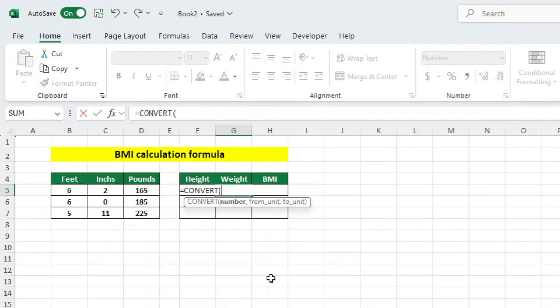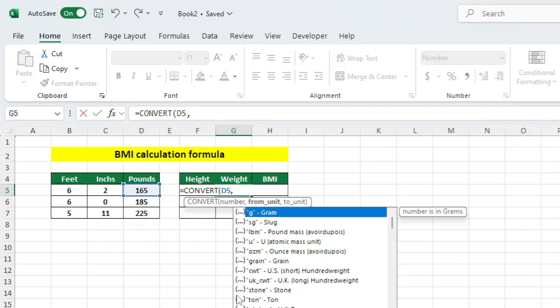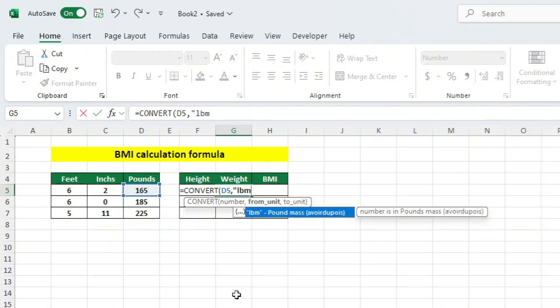Then click on the cell that contains the pounds measurement we want to convert. In this case, it's cell D5. We now want to add a comma. We want to convert pounds to kilograms, so we will add LBM in quotation marks, which represents pounds. Again, let's add a comma.